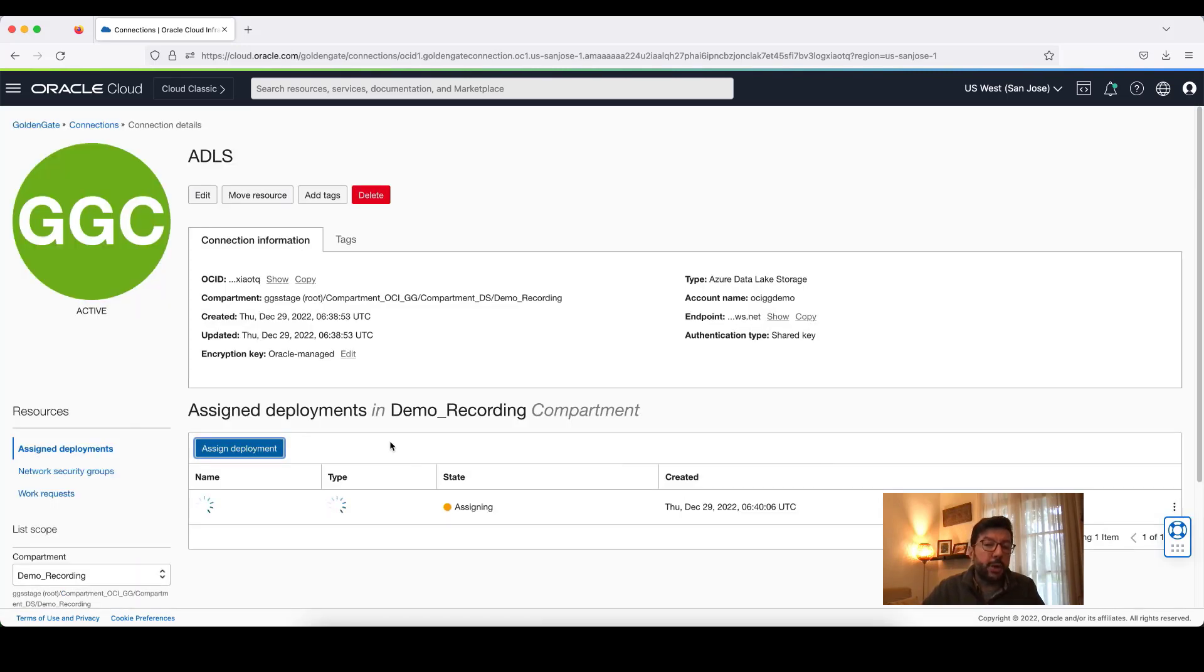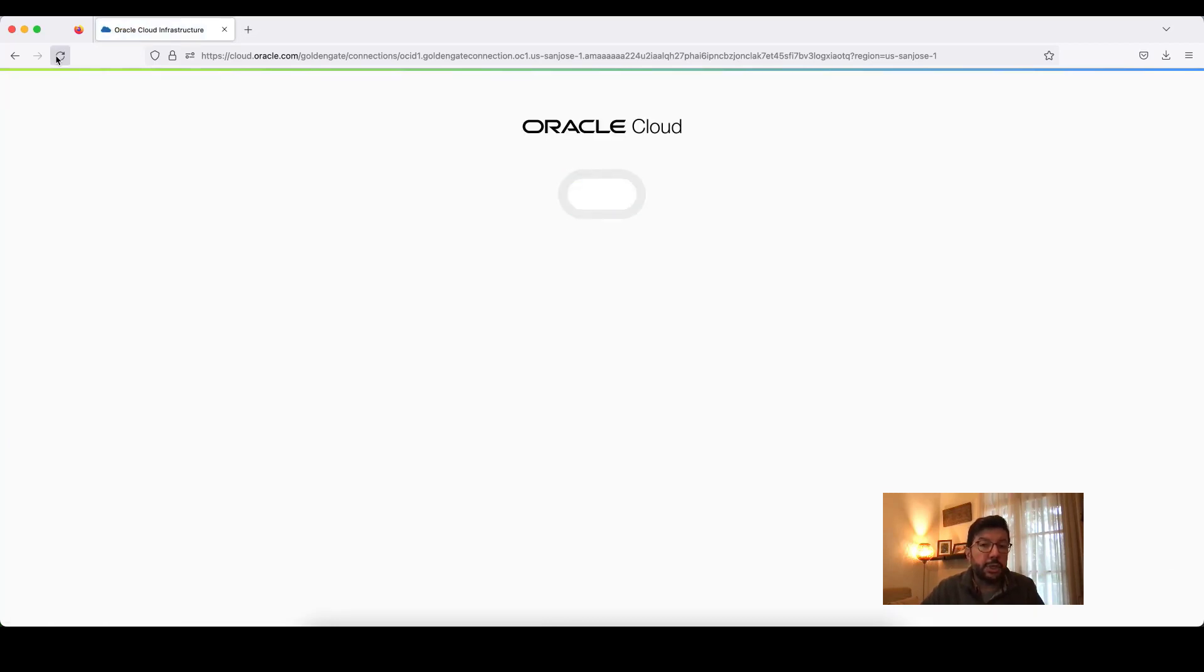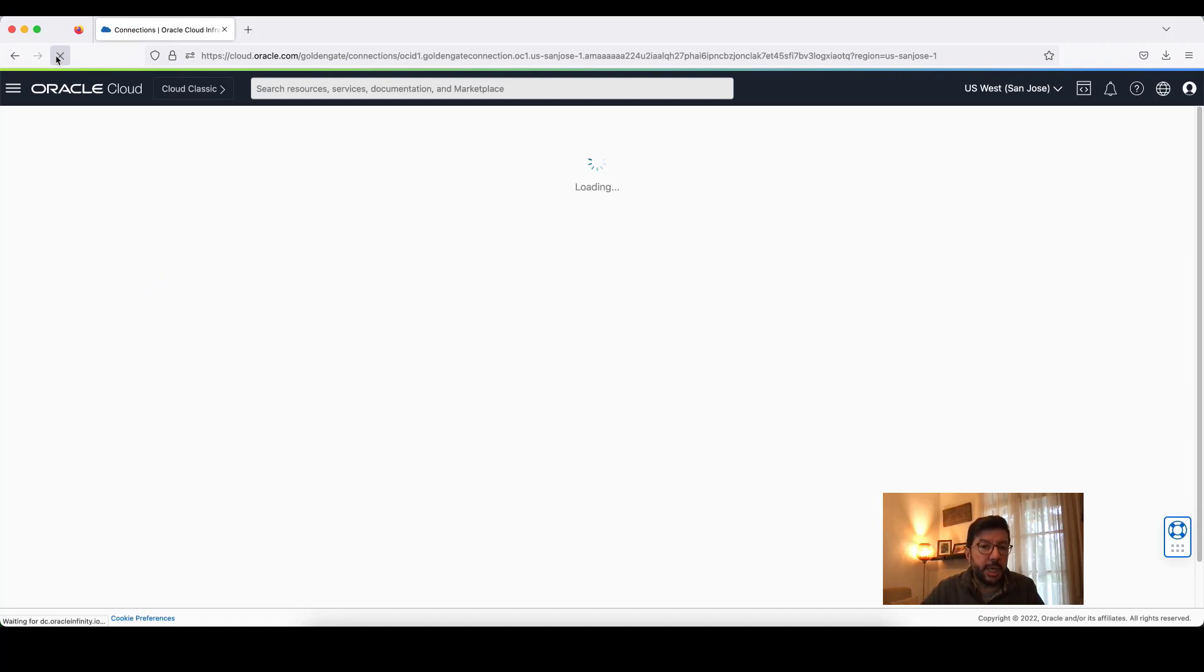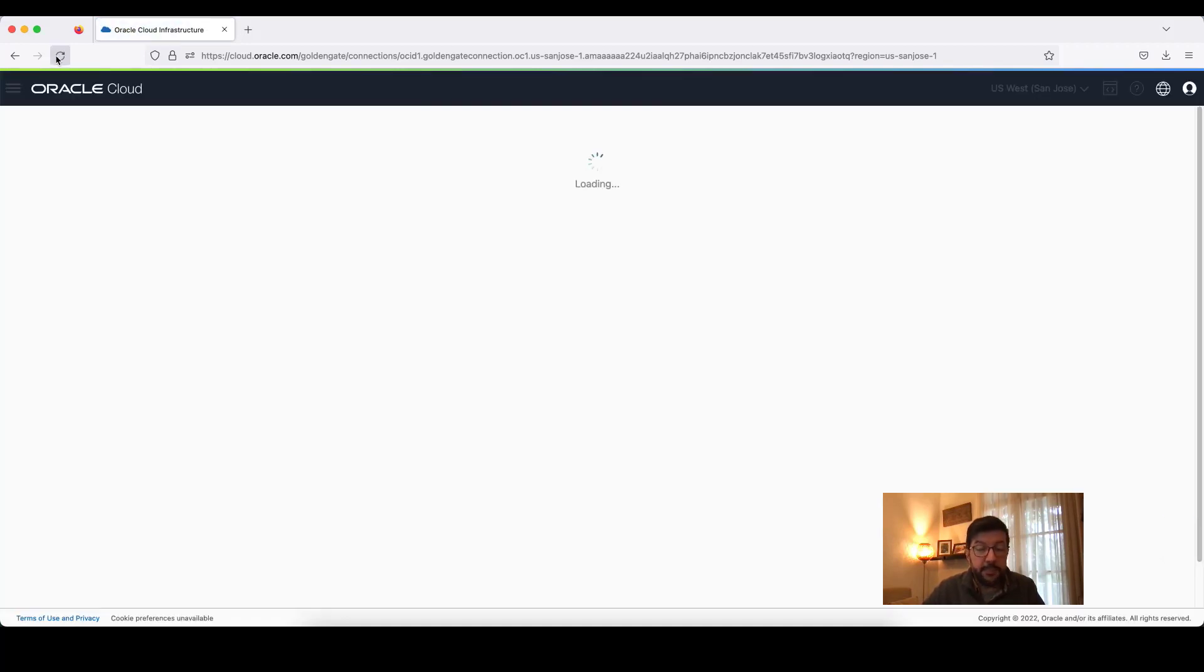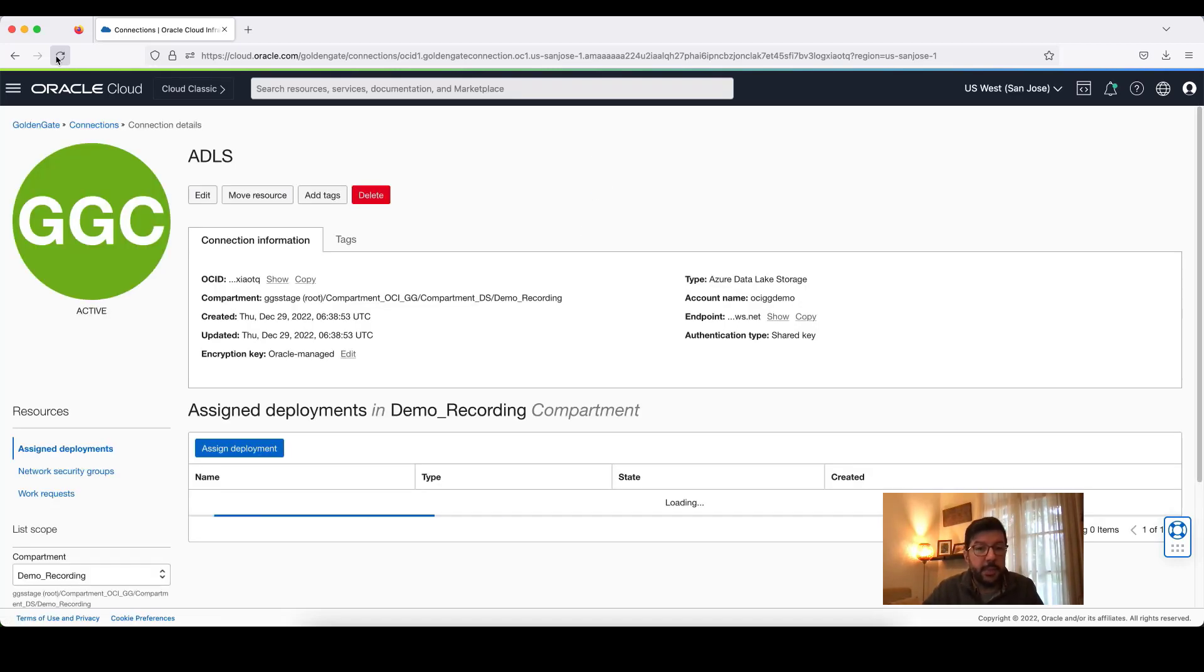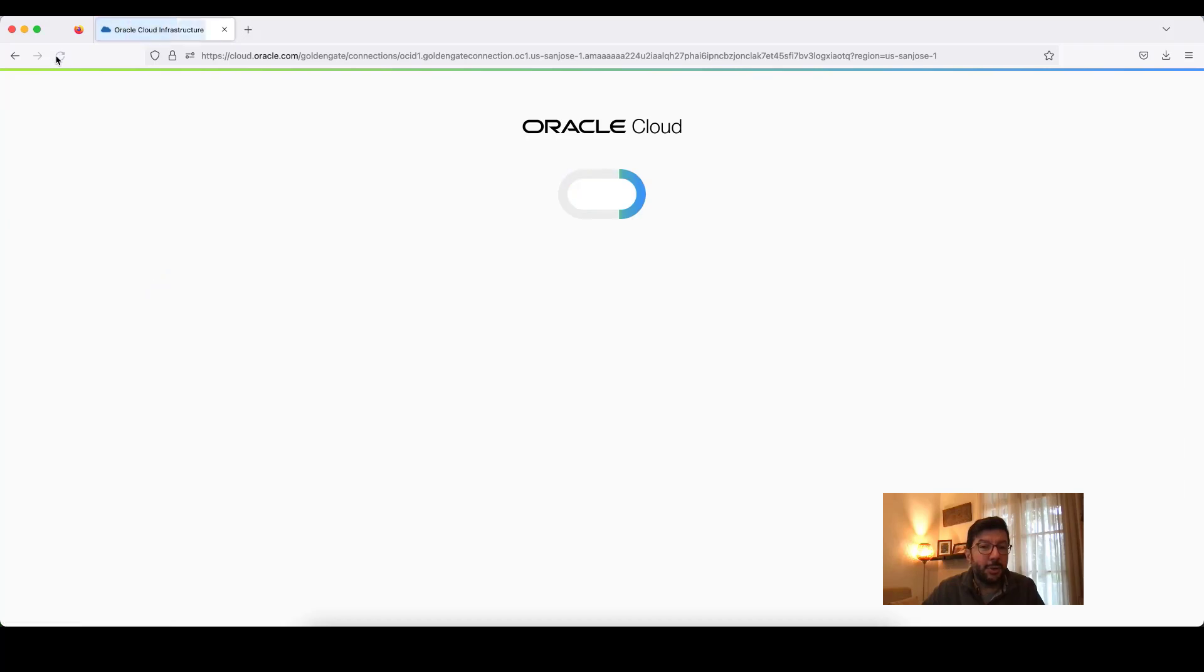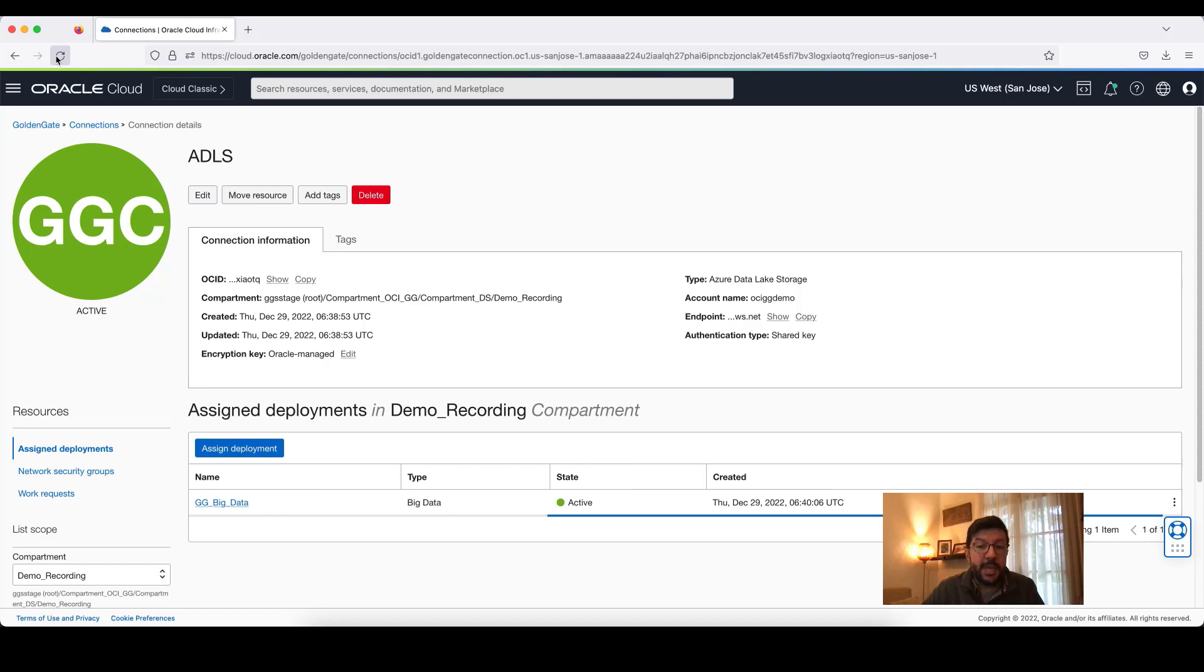My connection is going to be assigned to my deployment so that I can use those connection credentials within my replication process to replicate data into Azure Data Lake Storage in real time. It will take another couple of seconds. In the meantime, I keep refreshing my browser. It's active and it is assigned.